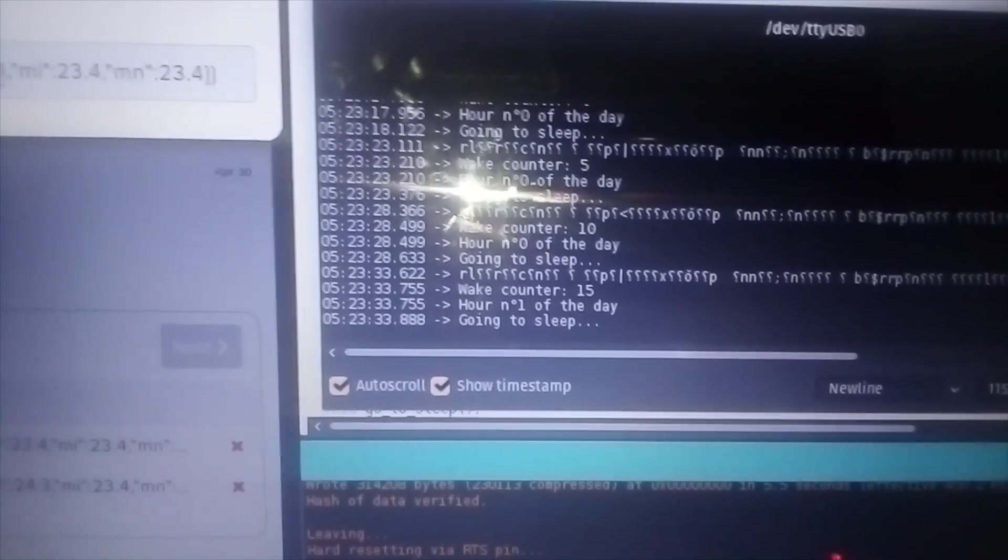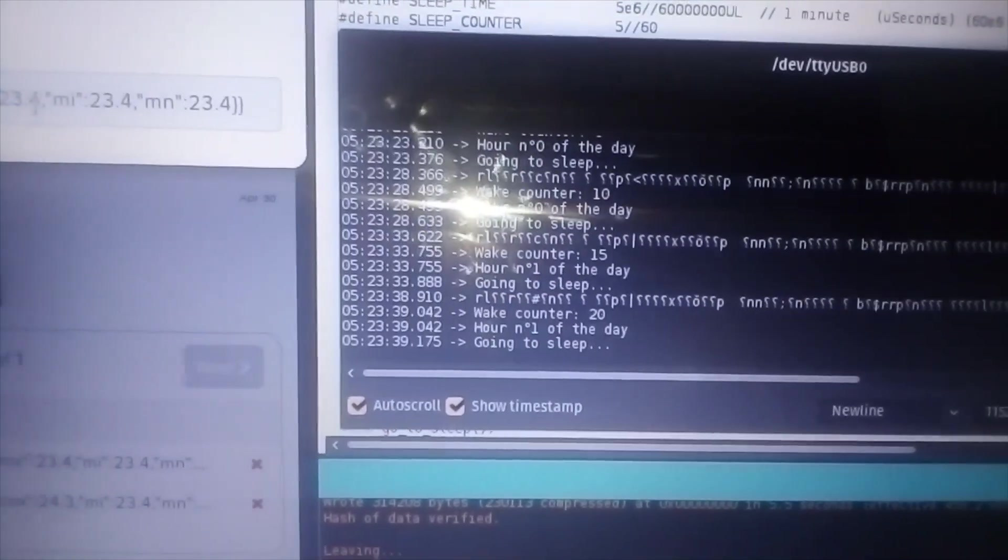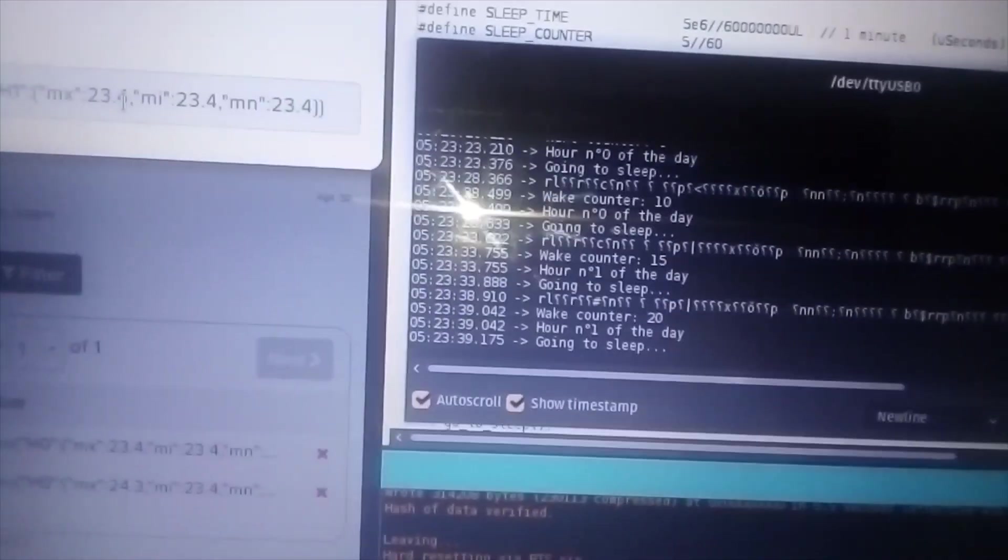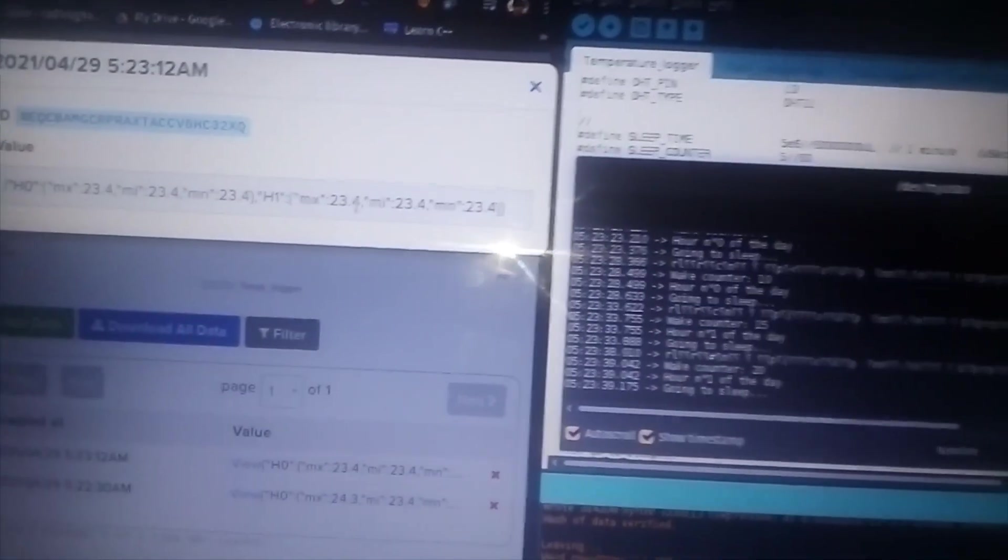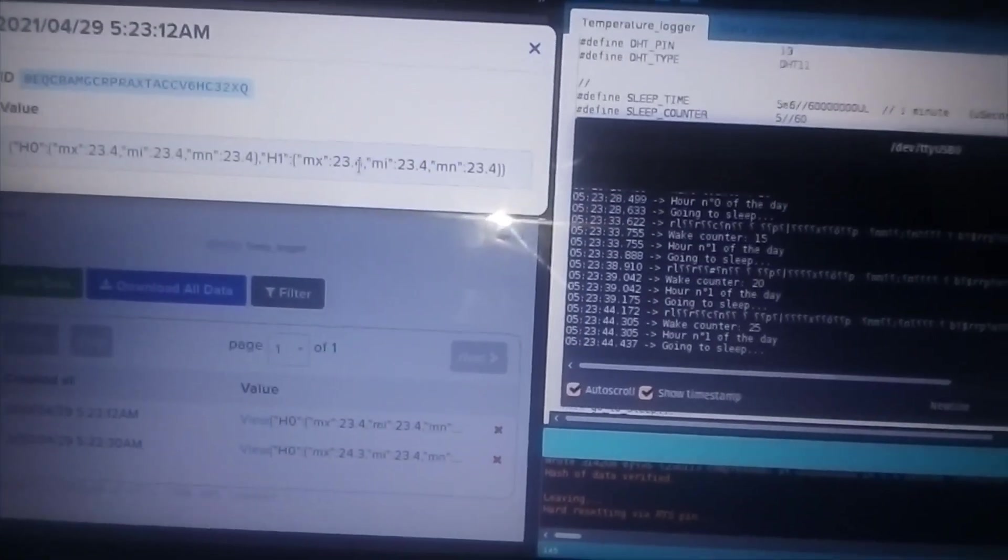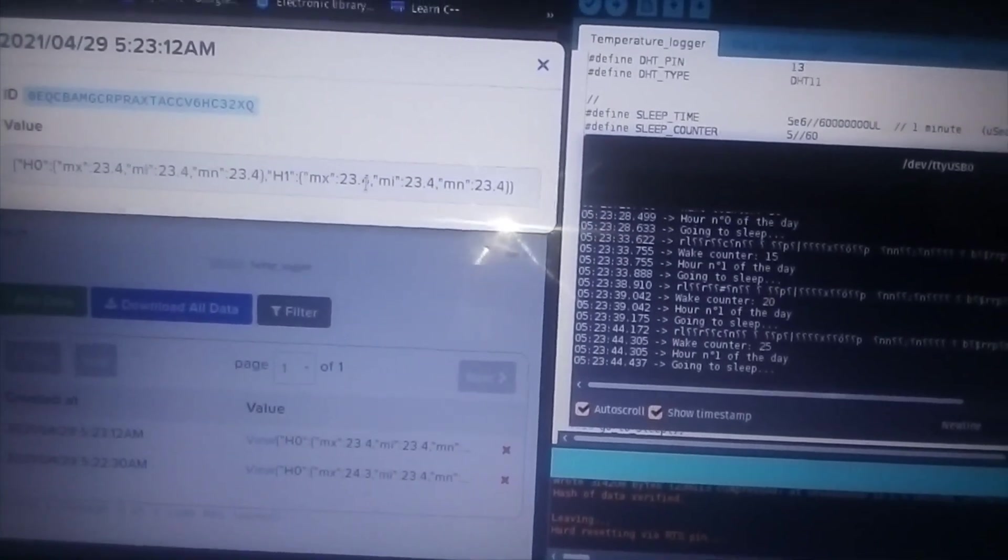So there you have it, it's my temperature logging node.